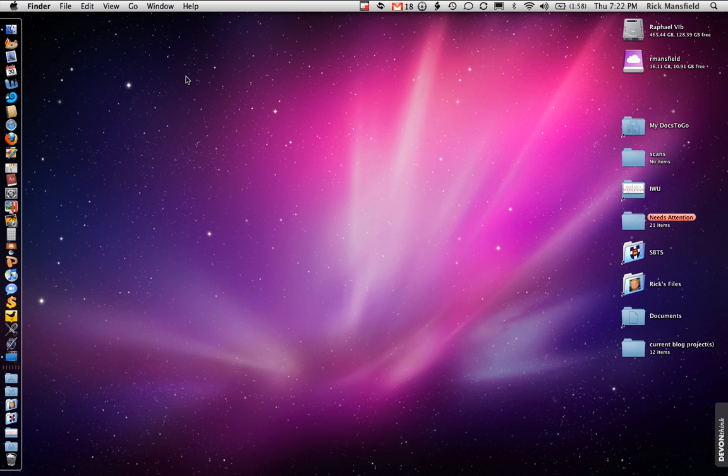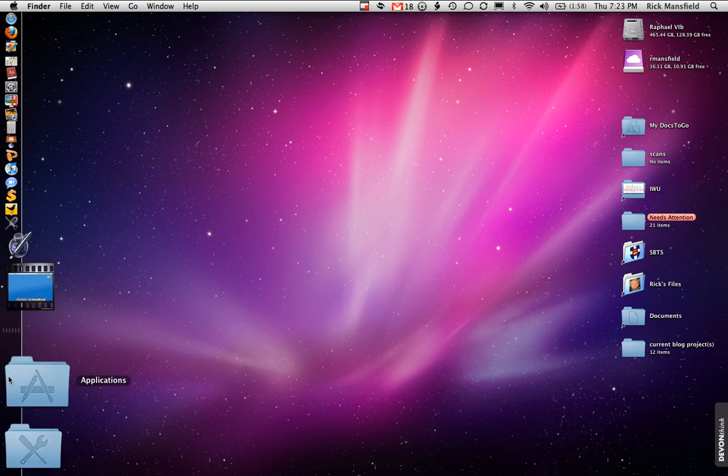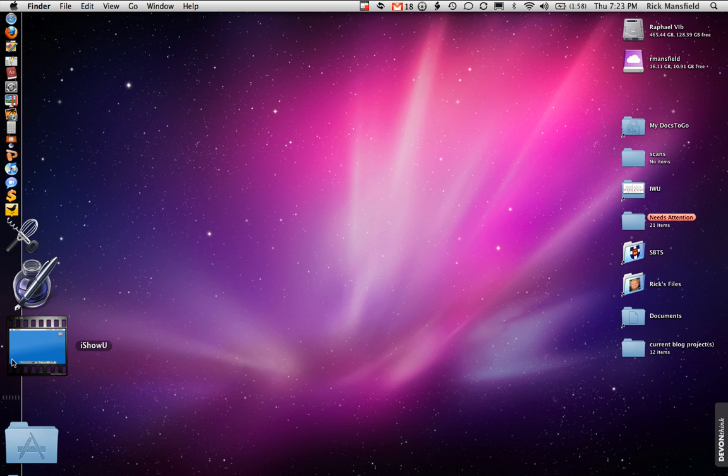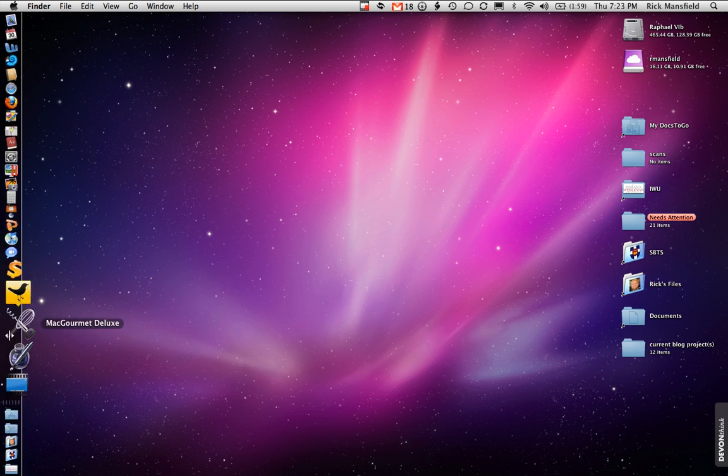And we're also going to look at Accordance 8.2.3, which is the newest version of that. This is a MacBook Pro that I'm doing this on, a 2.8 GHz system, a top-end system for the most part, 4 GB of RAM. The only program that's running right now besides the Finder is iShowU, which is what I'm using to record this with.